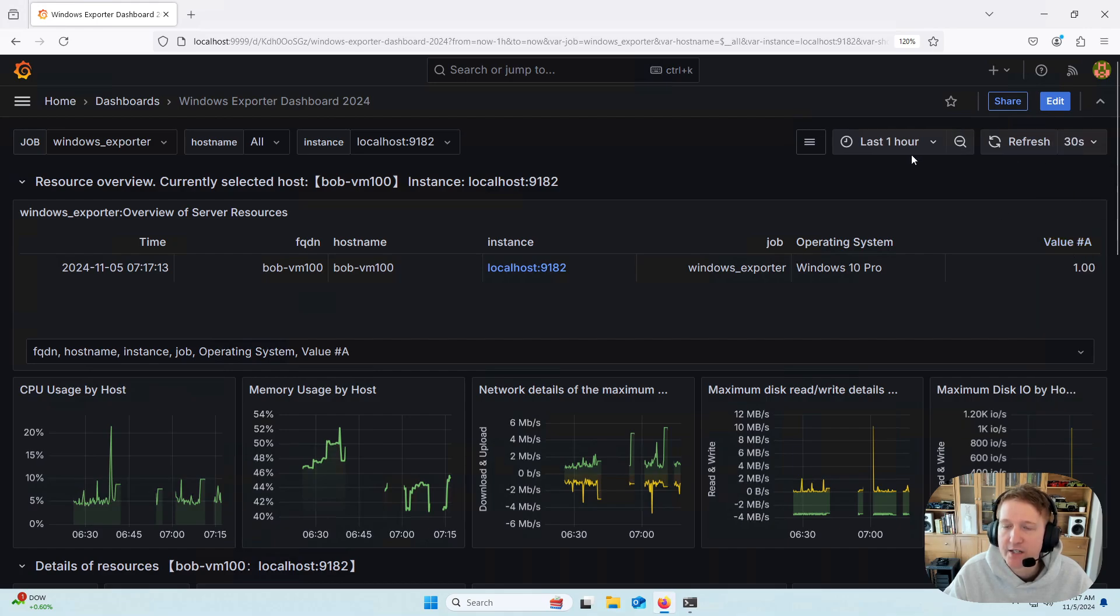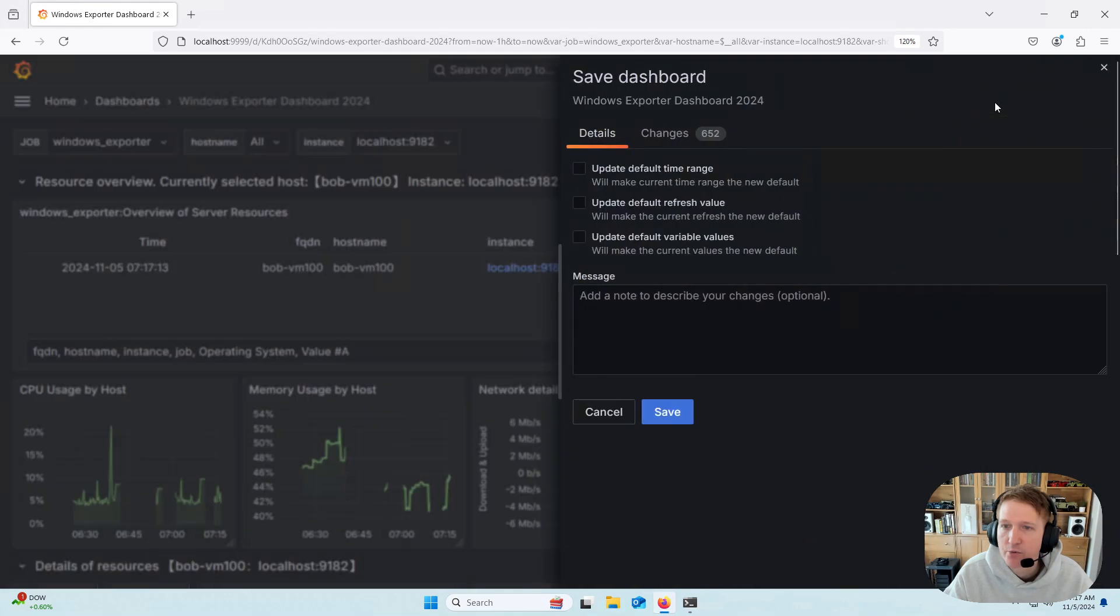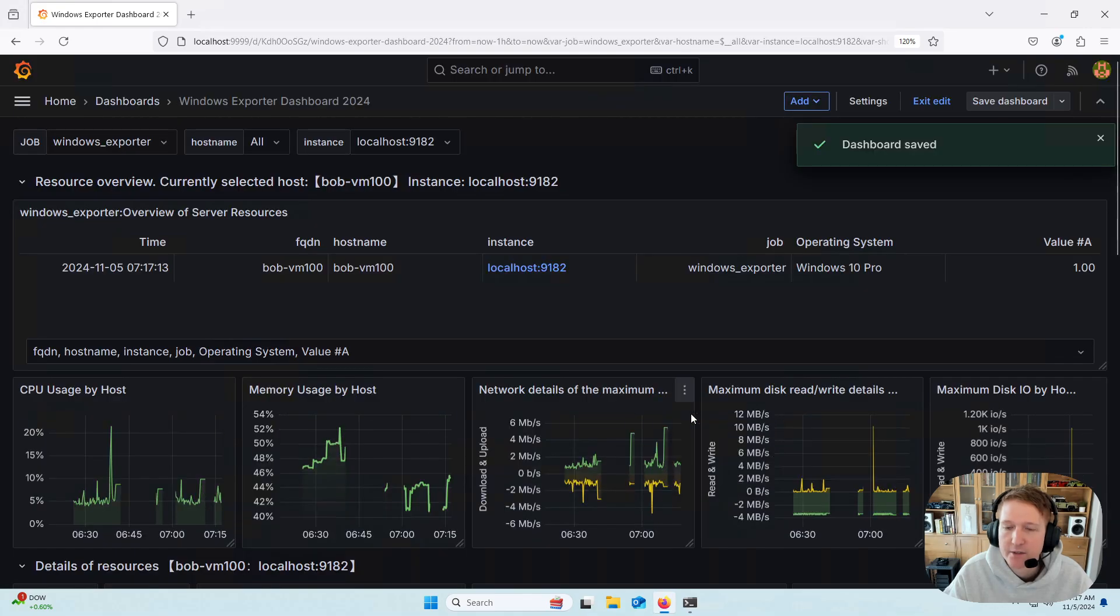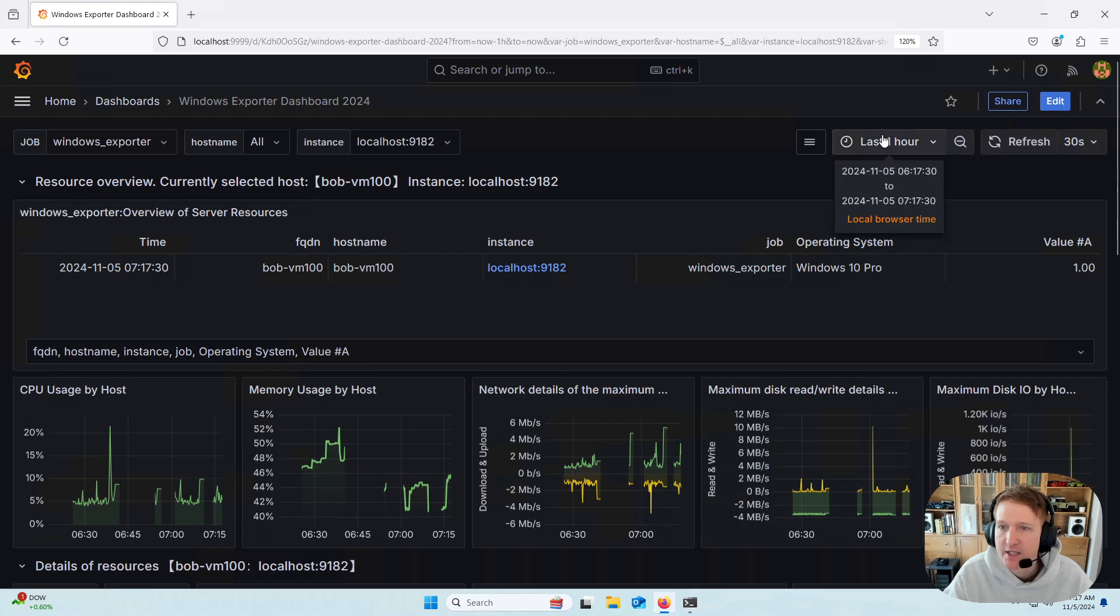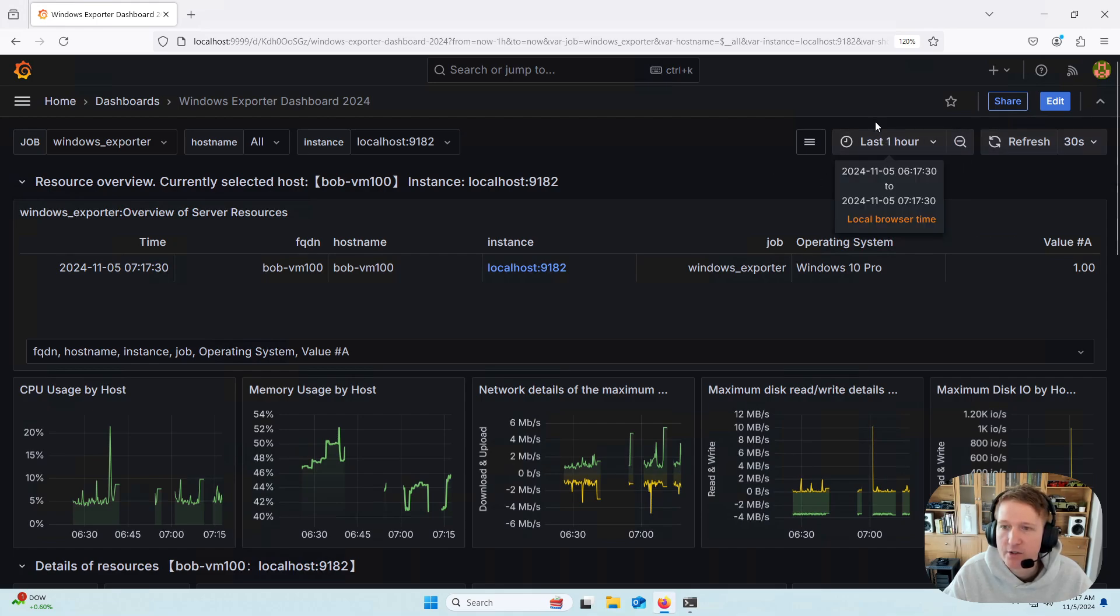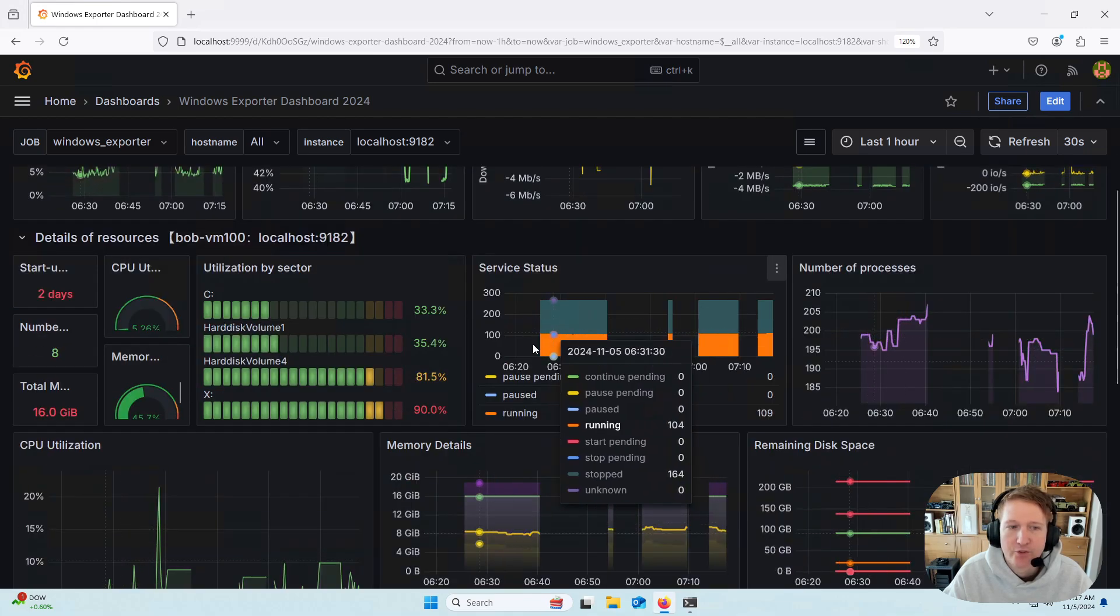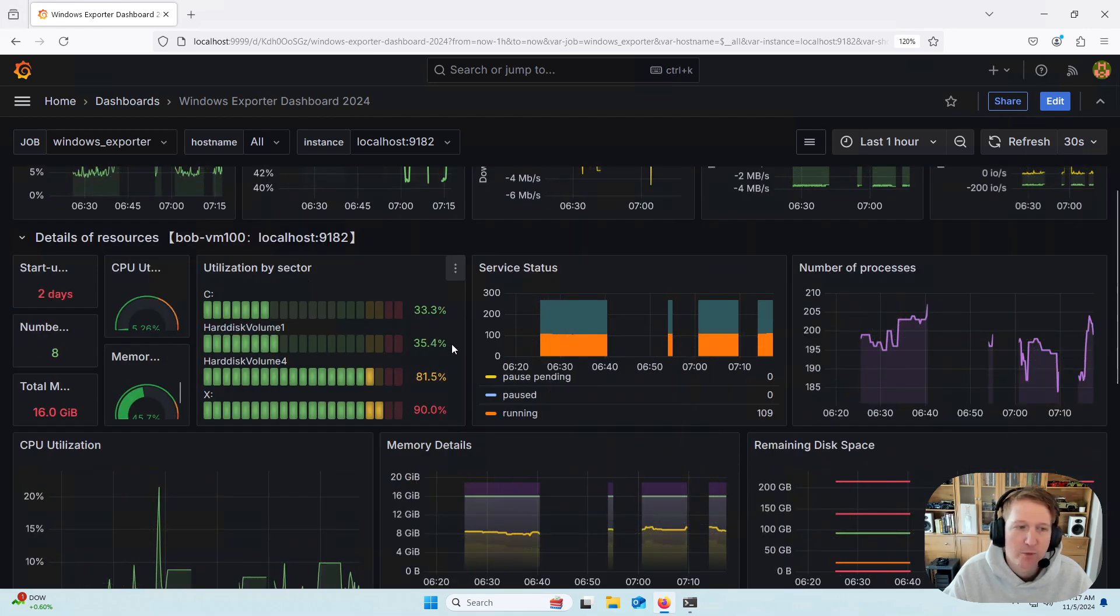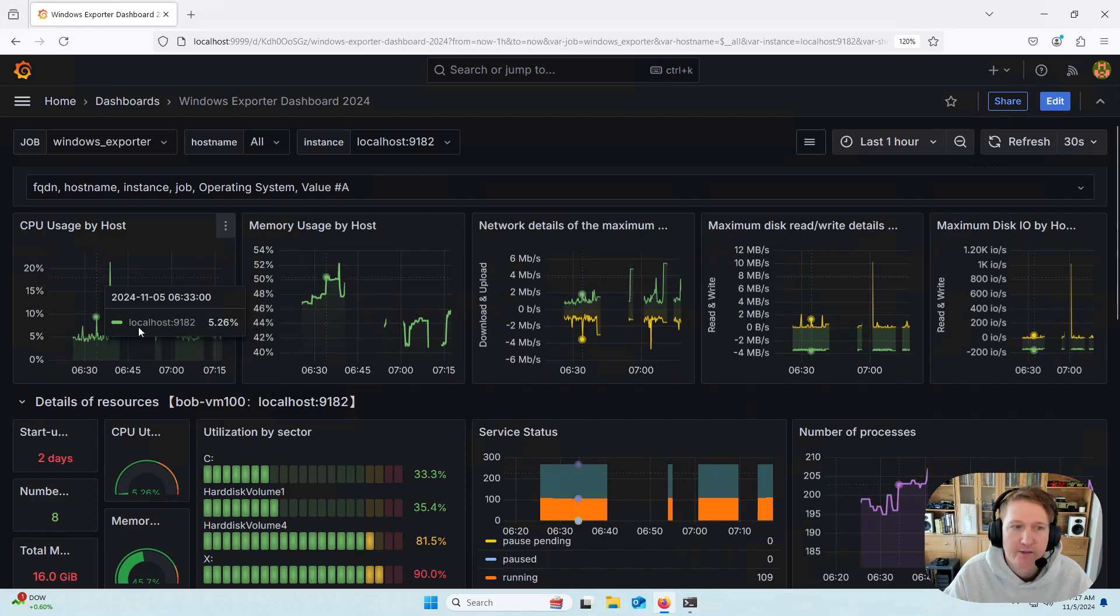And then I prefer to have it auto-refresh every 30 seconds. And then if you want to save this as your default, you can click Edit, Save Dashboard, and then select all these to update the defaults, and then click Save. That way, when you refresh it, it's going to stay 1 hour and 30 seconds, but you can configure it however you want.